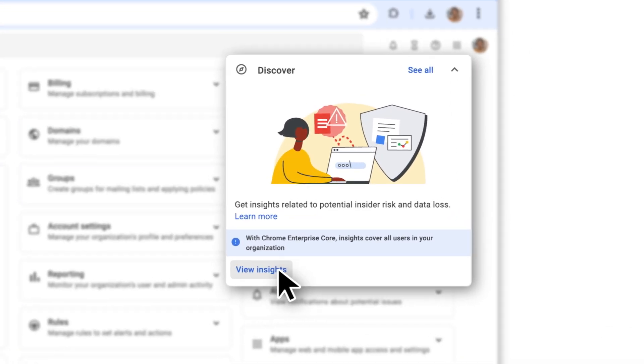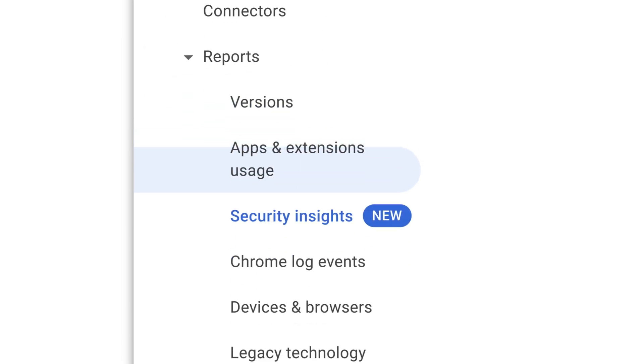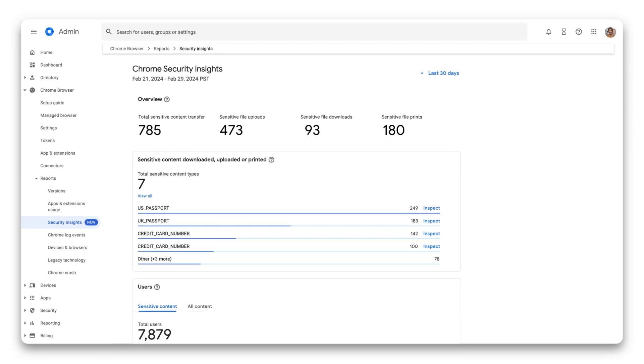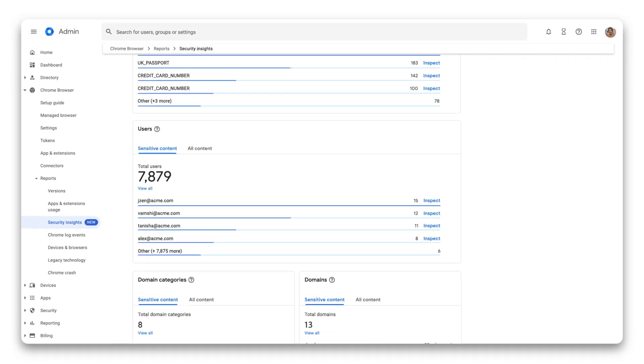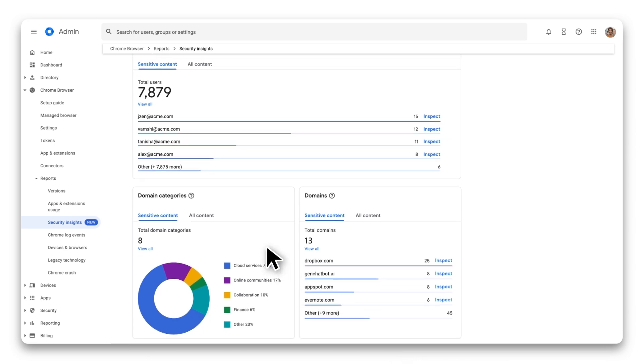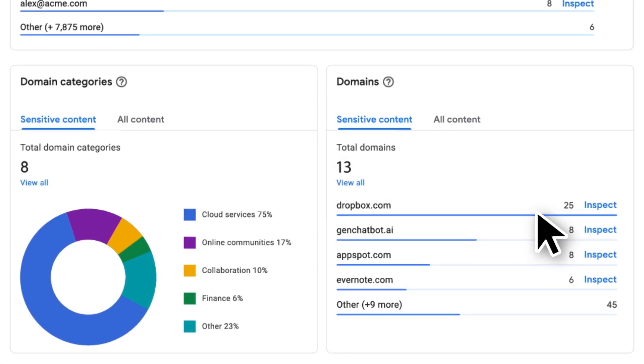With one click, I can access reports that tell me everything I need to know about the actions our users are taking, the apps they're using, and where data is going and coming from. When I want even more detail, security event reporting provides a more granular view.